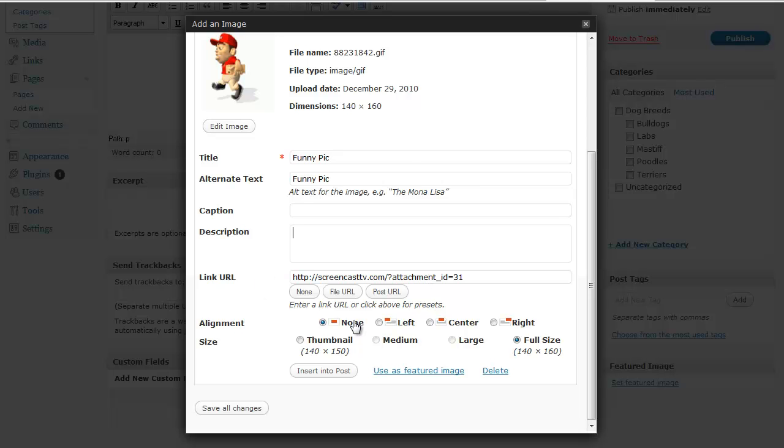Now the main things you want to do once you've uploaded your picture like this is choose the alignment. Do you want no alignment? Do you want to align it left, center, or right? I want to align it left in my blog.